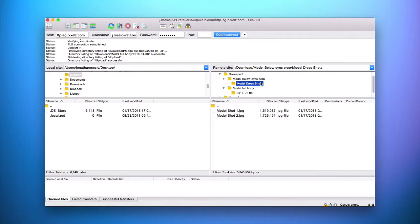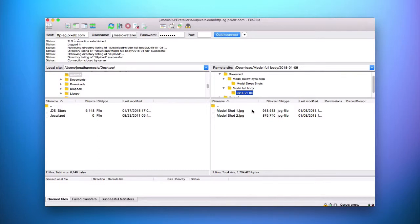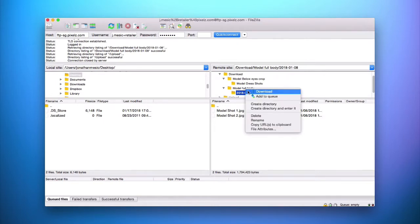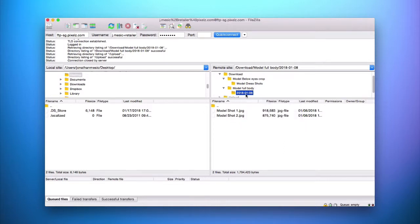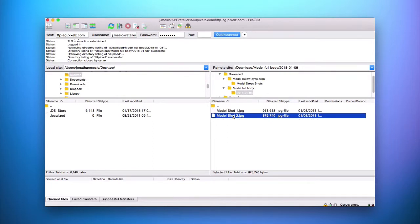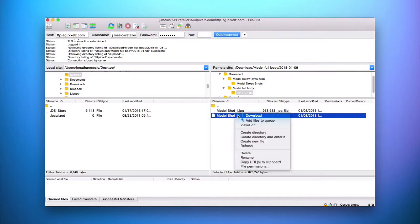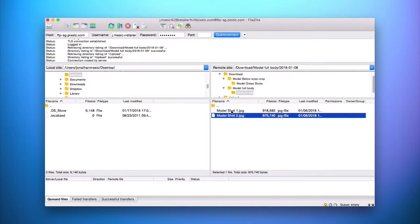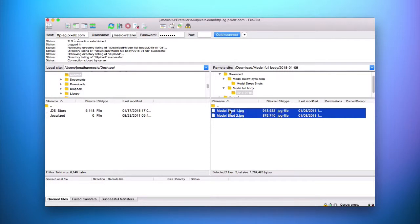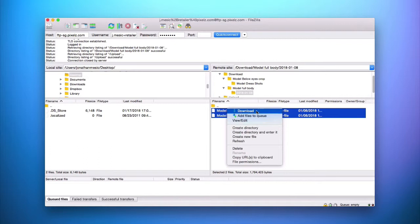Once you've found the specific order folder you wish to download, double-click on it and you'll see the images contained within the order. To download, you have two options: you can download individually or download the entire order. To download the entire order, right-click on the folder and select Download. To select individual or multiple images, go inside the folder, select one image, then hold Command (or Control on Windows) and select as many as you need, then right-click and download.